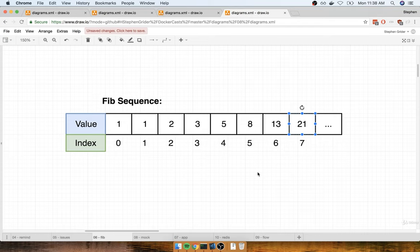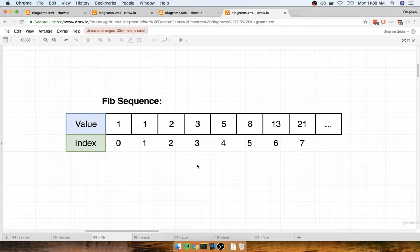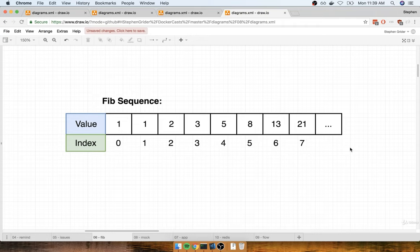A very common interview question is: write a function that calculates the Fibonacci value at a particular index. For example, the value at index 7 would be 21, and the value at index 5 would be 8. The application we're going to make is essentially a fancy Fibonacci sequence calculator, and we're going to build it in a just absolutely over-the-top complicated fashion — way more complicated than it needs to be — to give you a good example of a multi-container deployment.